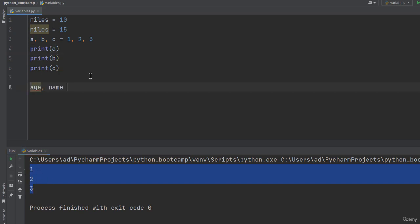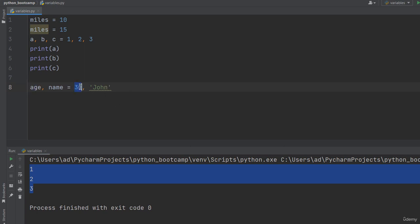Or age comma name equals 30 comma John. John in single quotes. I've created two variables. A variable called age that stores the integer value of 30, and another variable called name that stores a string or a sequence of characters with the value of John.